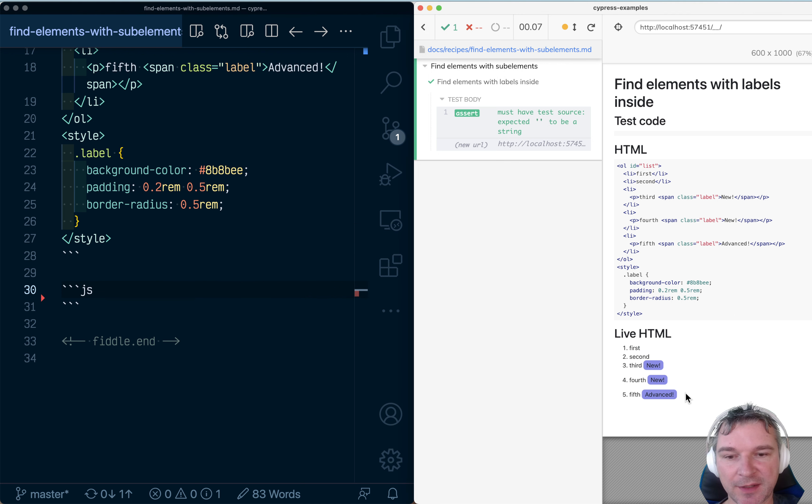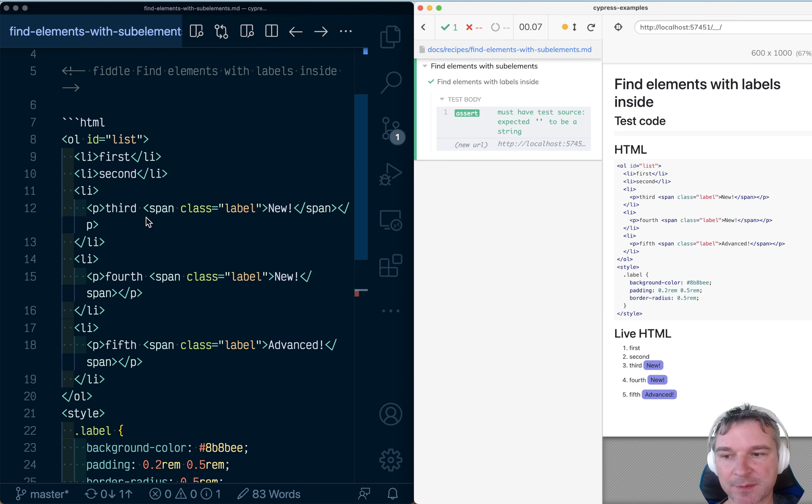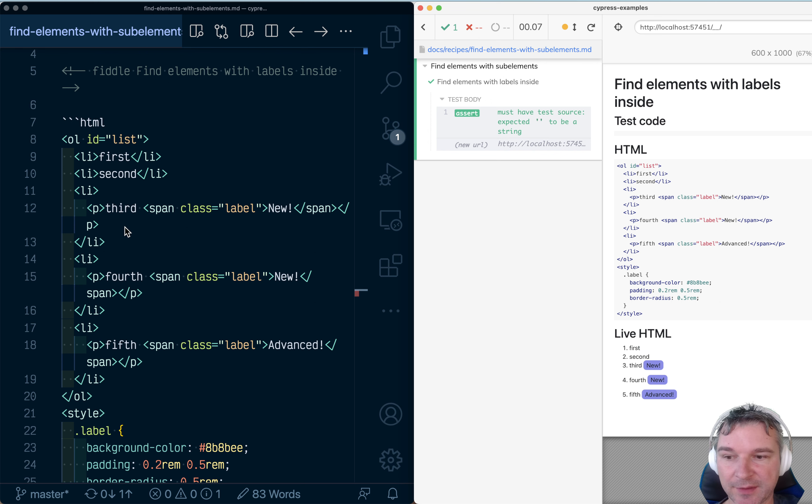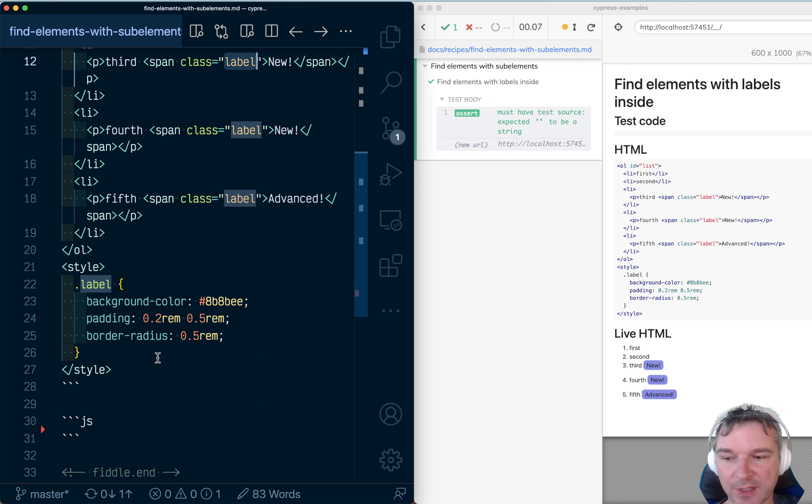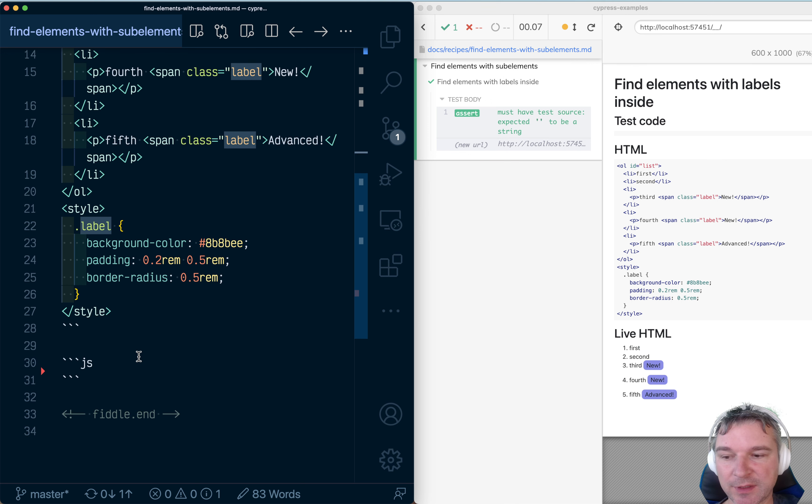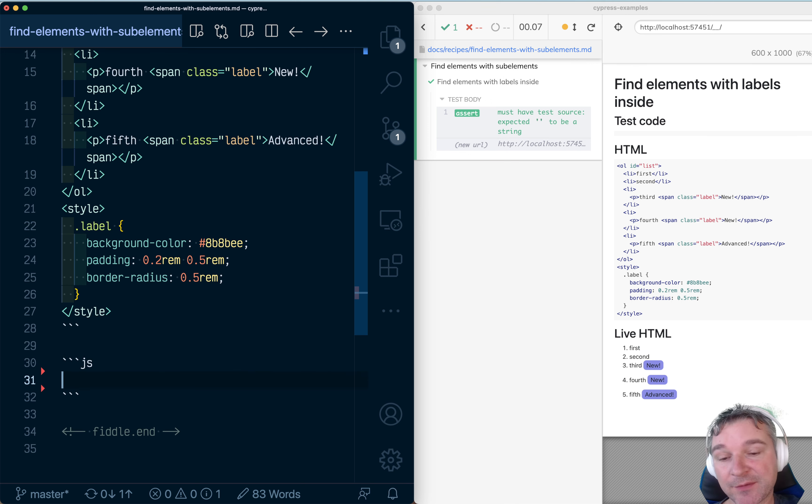Imagine we have li elements like right here, and some of these li elements have a label inside. It's a span class label. Can you find all li elements that have a label inside of them?